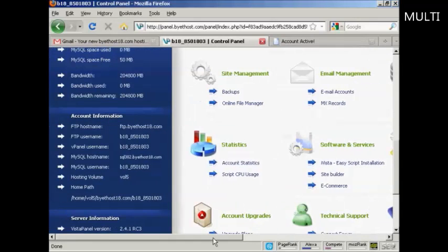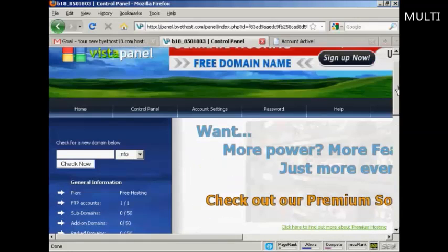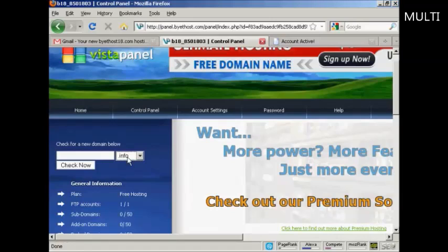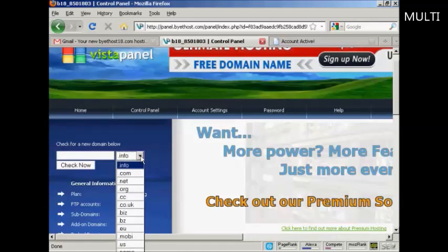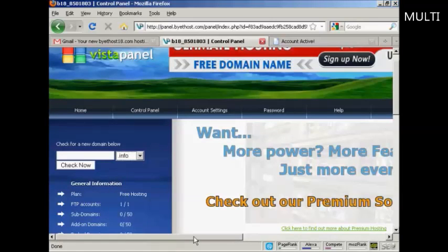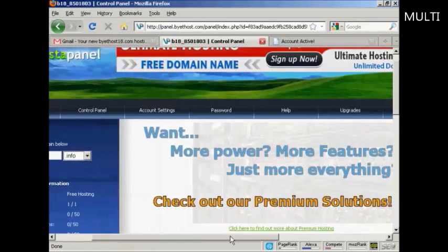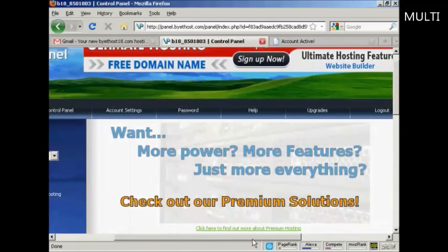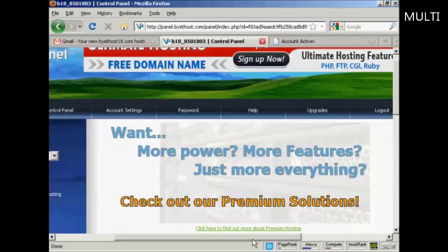And you can also, if you want, register a domain name through this company. You can see all the extensions that you can get. Or if you have already got a domain name registered somewhere like GoDaddy or somewhere like that, then you can set the name servers to point to this account.